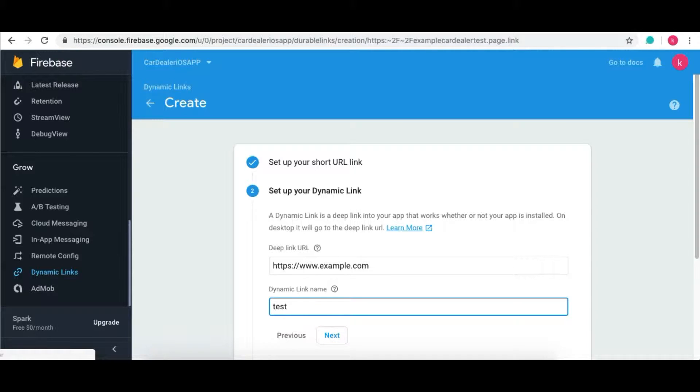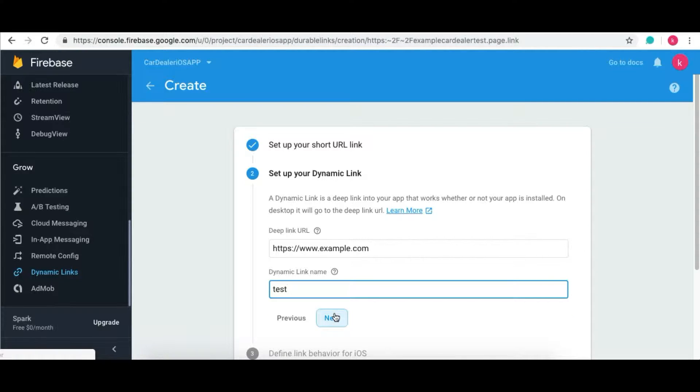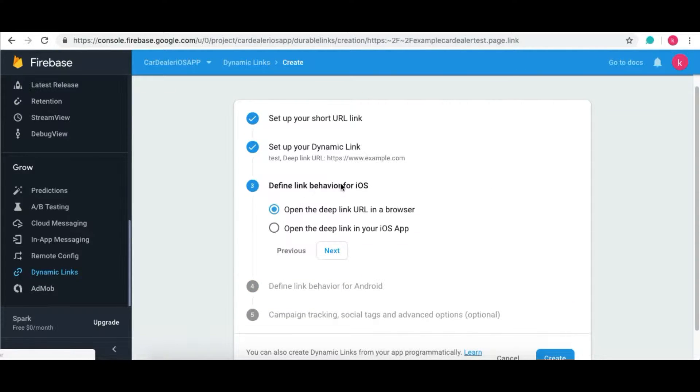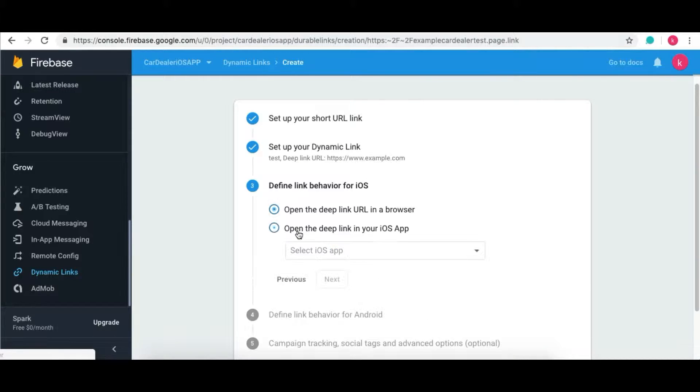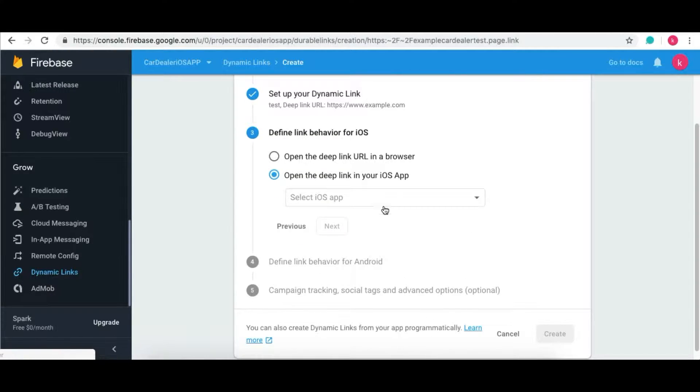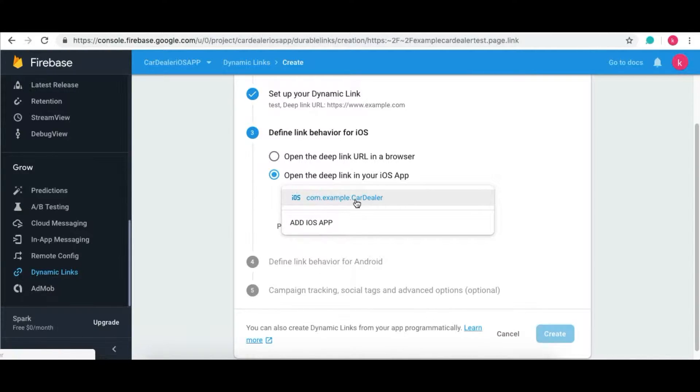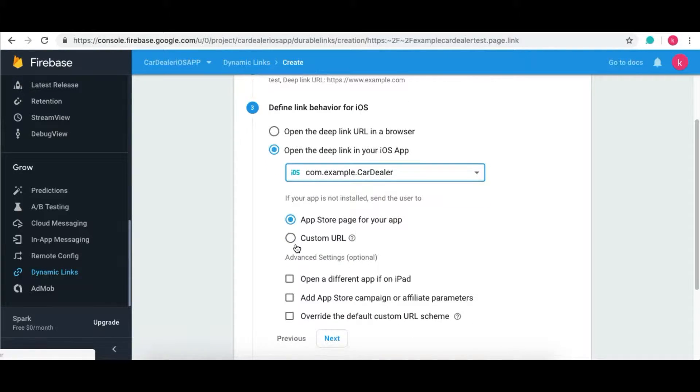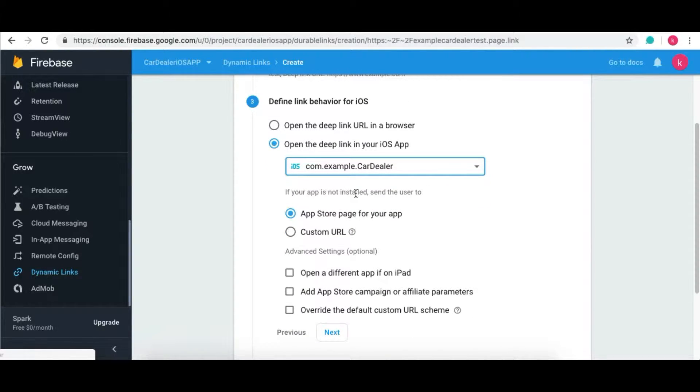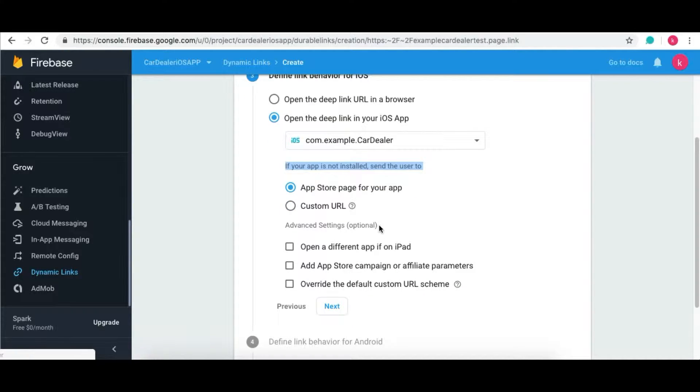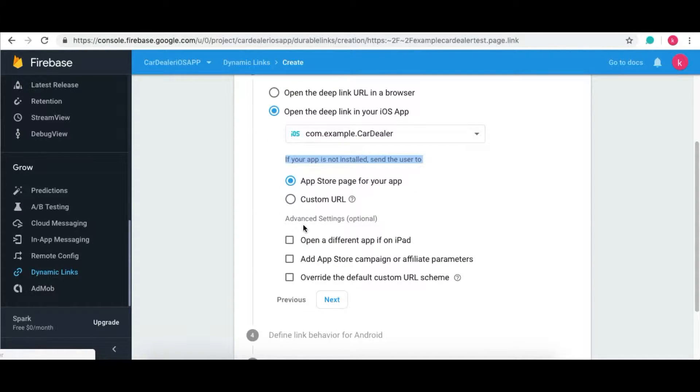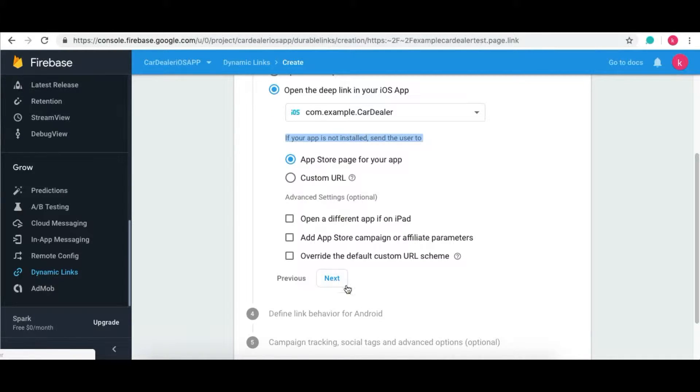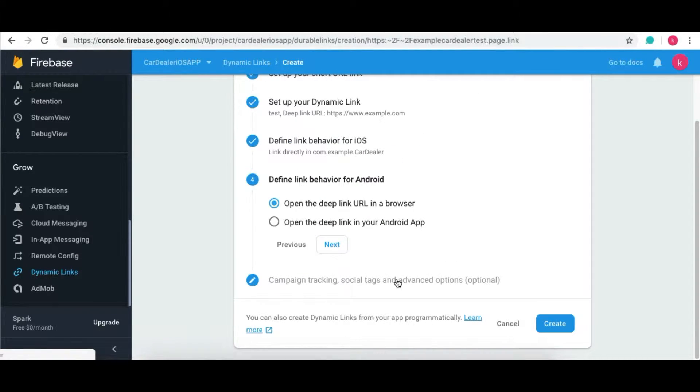Click on Next button. Select the behavior of the Dynamic Link. Select Open the Deep Link in iOS App to open the Dynamic Link in iOS device. Select your application. Now select behavior when the application is not installed as per your need. Click on the Next button.